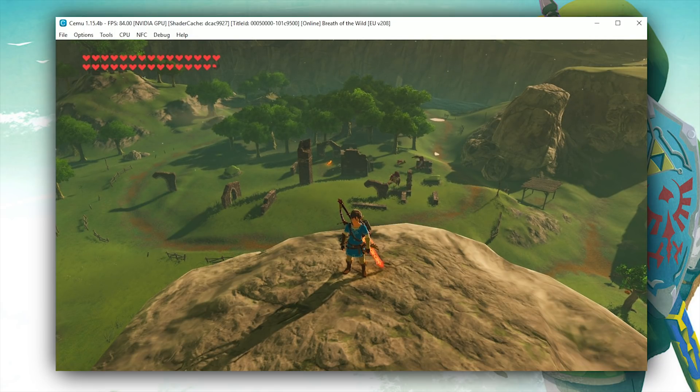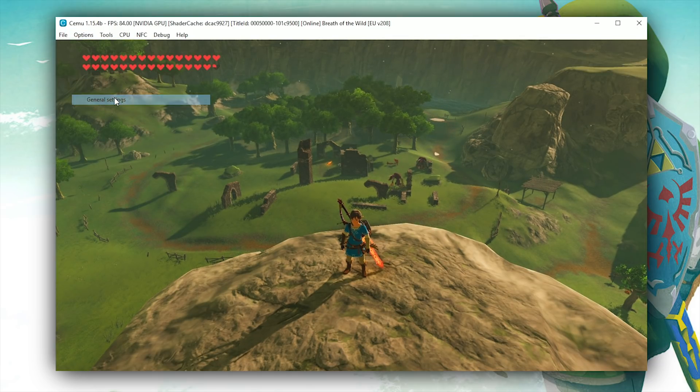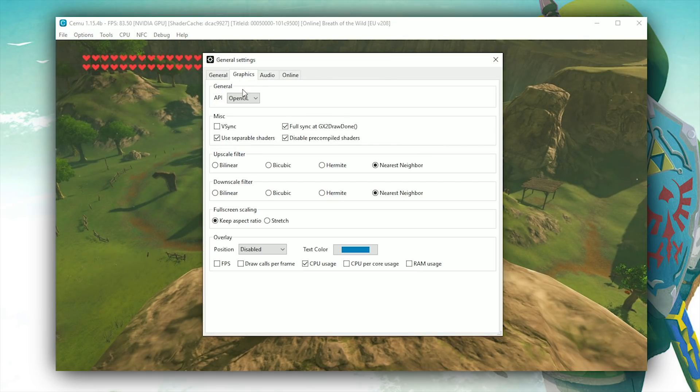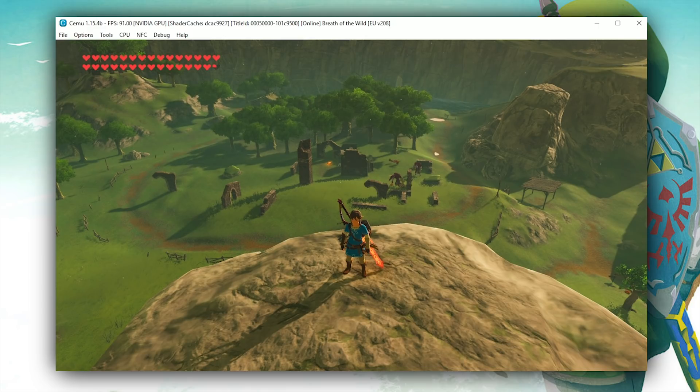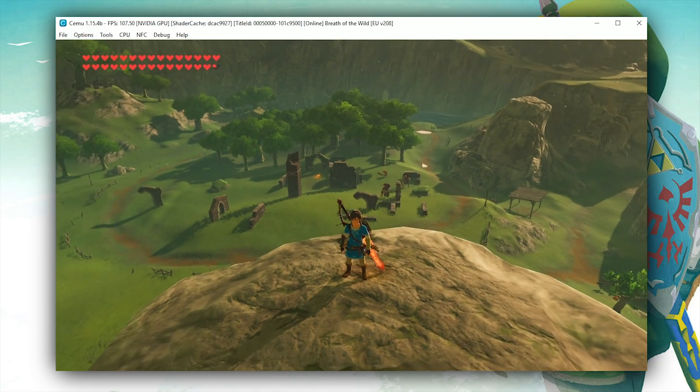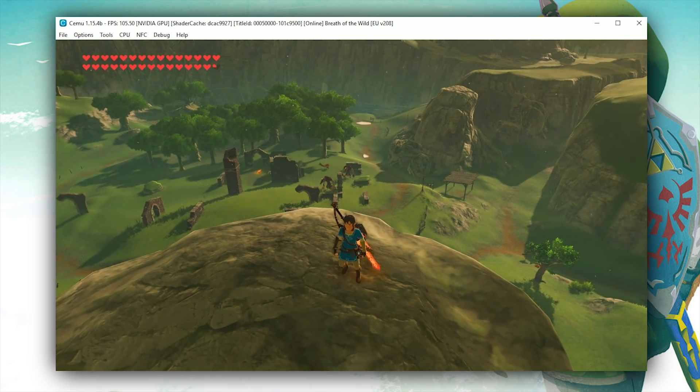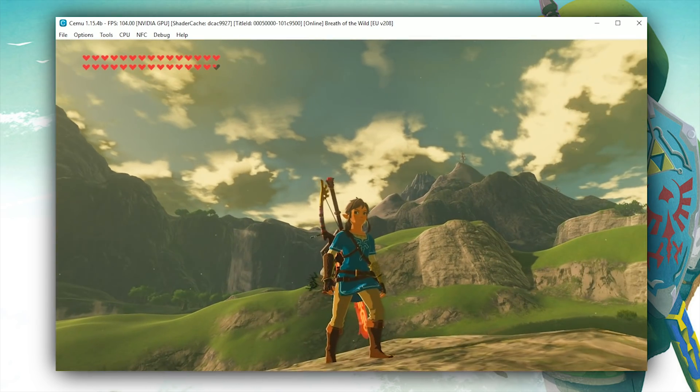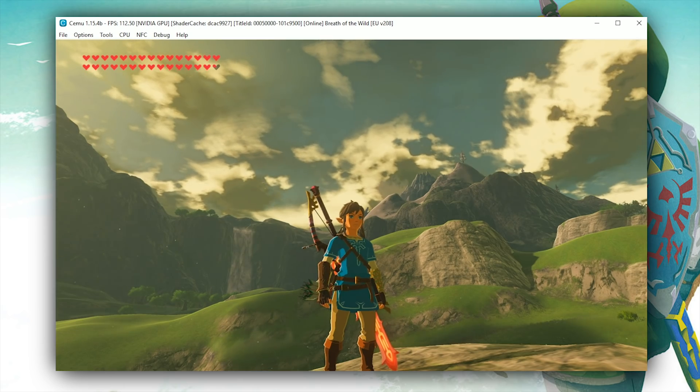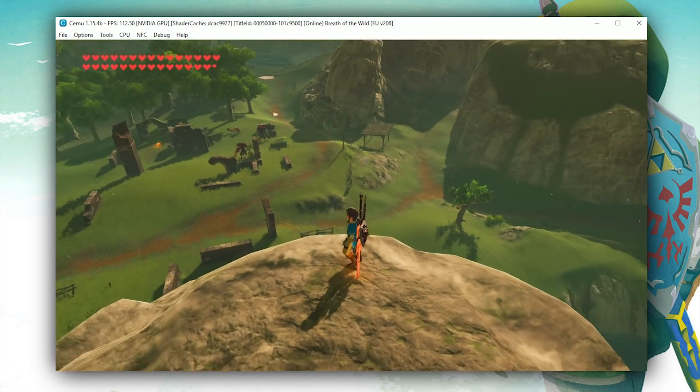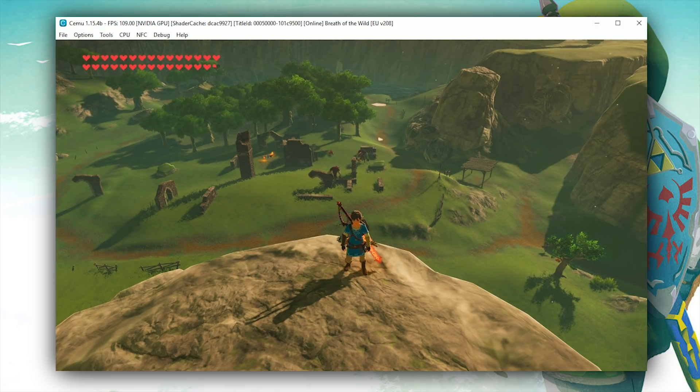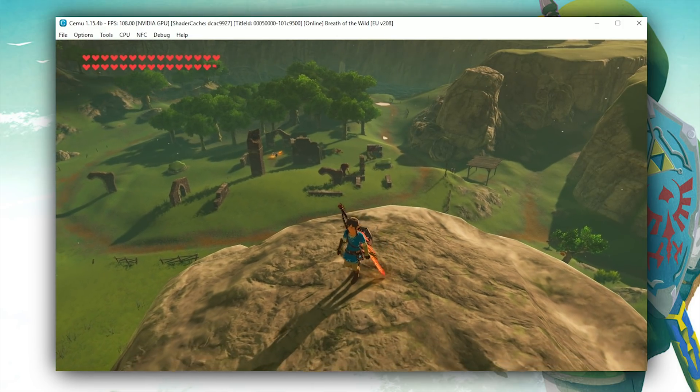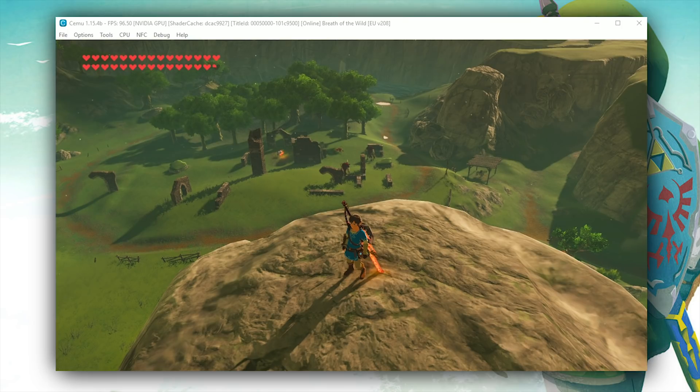If you come to the Options tab in Cemu emulator, you can see it at the top here. Click this, come down to General Settings, go across to the Graphics tab and turn off this Full Sync at GX2 Draw Done setting. Click the X and when I come back into gameplay, you can see that my performance has skyrocketed to well over 100 frames per second. You will also notice that when not using this Full Sync at GX2 Draw Done setting, when looking down on these enemy groups down in the center of Hyrule Ruins, they are still fully and correctly moving as they should in the game world.